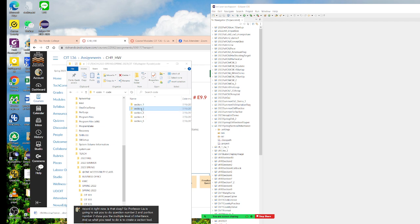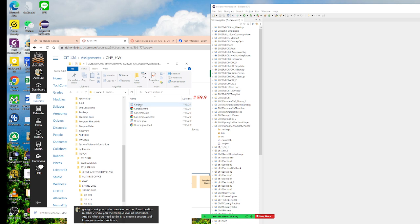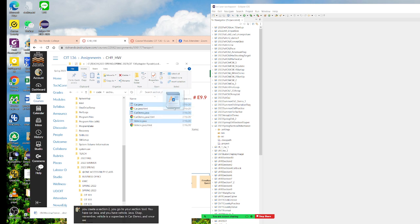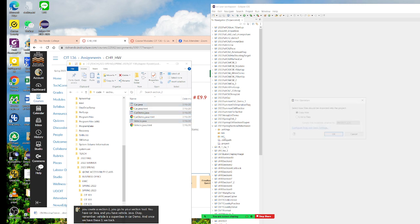Once you create section two, you go to your section two. You have Car.java and you have Vehicle.java. Remember, Vehicle is a superclass, and Car is the demo class. Once we have these three, we drag them into the source.